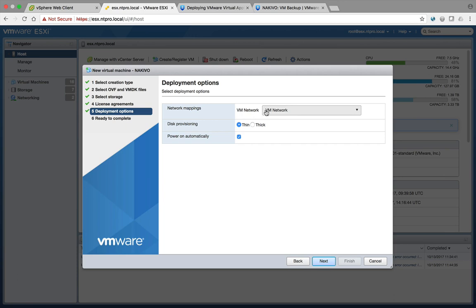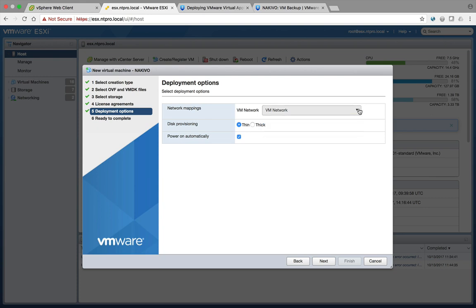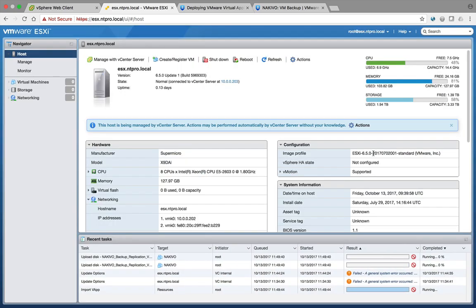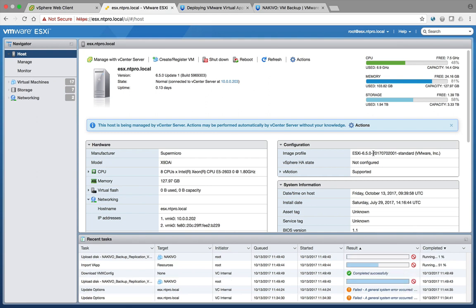So which network? It's the management network. It has to be able to reach your vCenter server or your ESXi hosts. We're going for thin and we're powering the appliance on automatically. Next, you have to do a quick check if everything you have configured here is okay, and then hit finish and then it will start to deploy the NAKIVO appliance. It's real fast because my storage is real fast.